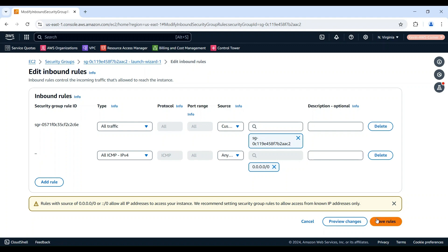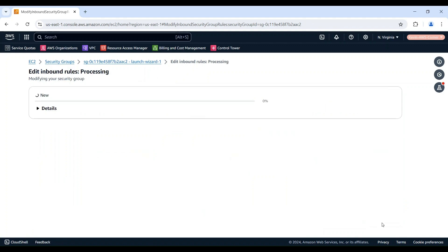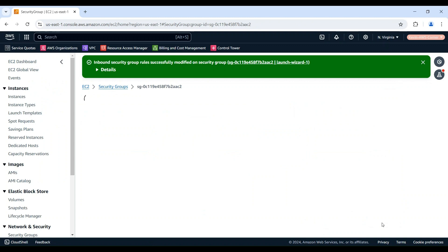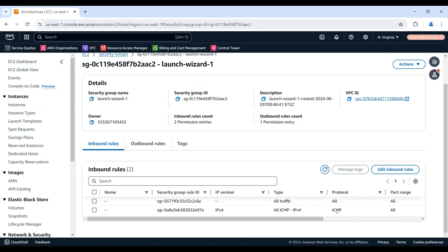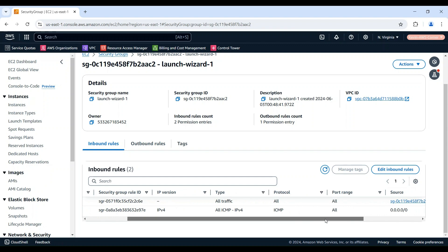Click Save Rules. Now our security group has an inbound rule for all ICMP traffic. Once the rule is in place, try pinging your instance again.